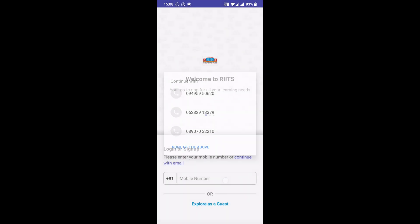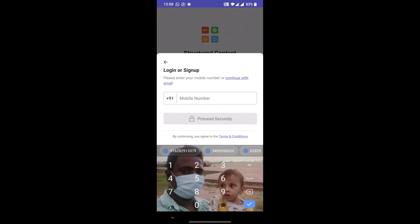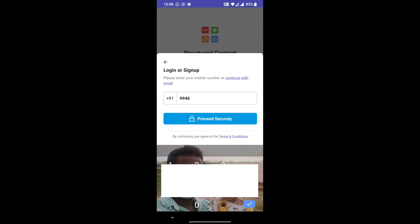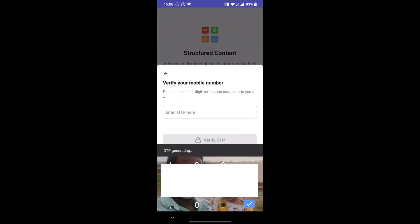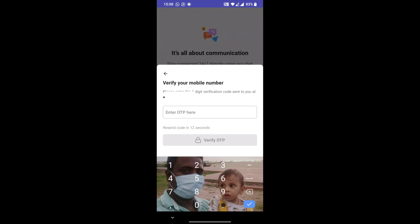You'll be getting an OTP on the number that you have just entered. Enter the OTP. For new registration students, you have to enter your name and email address.